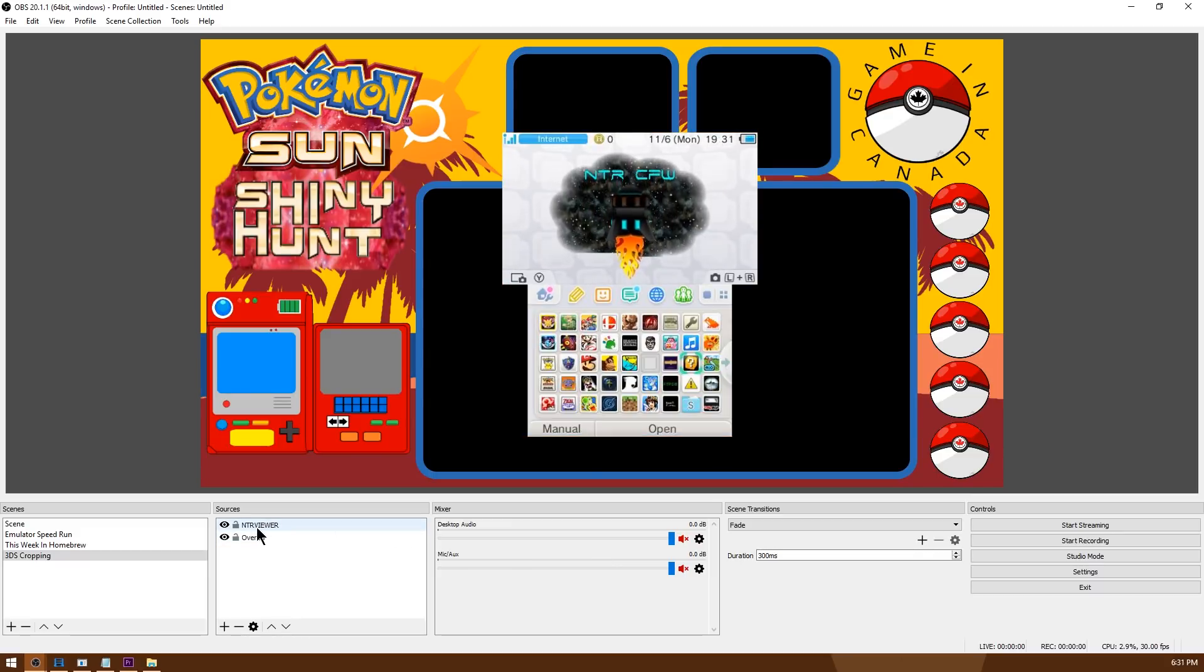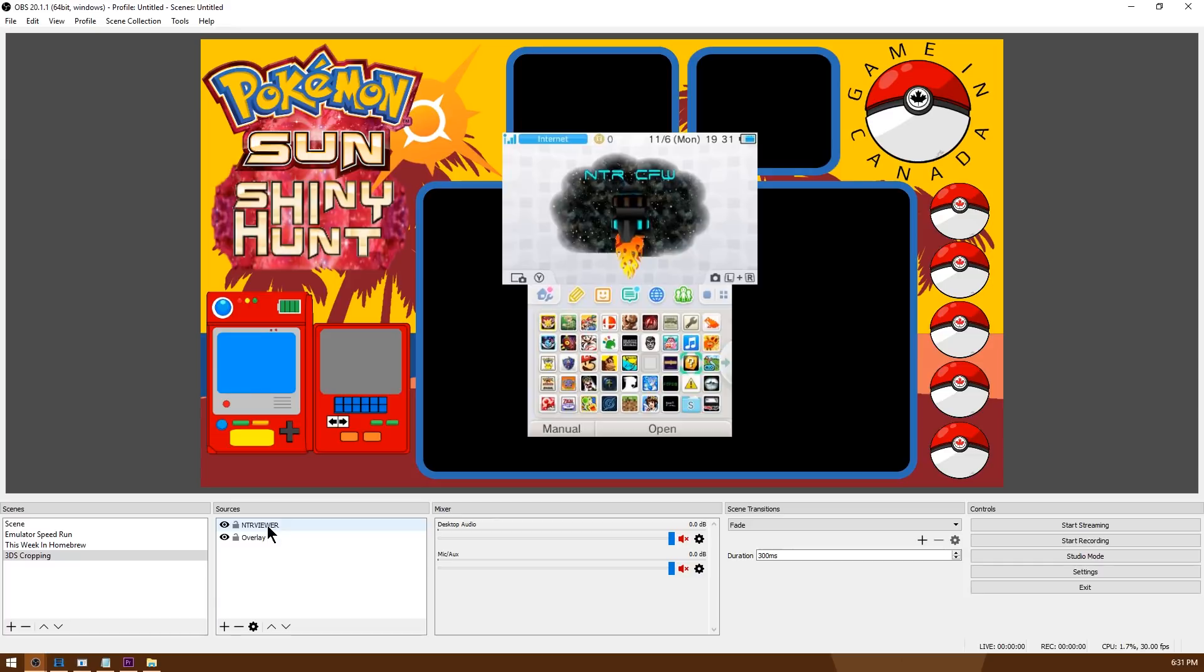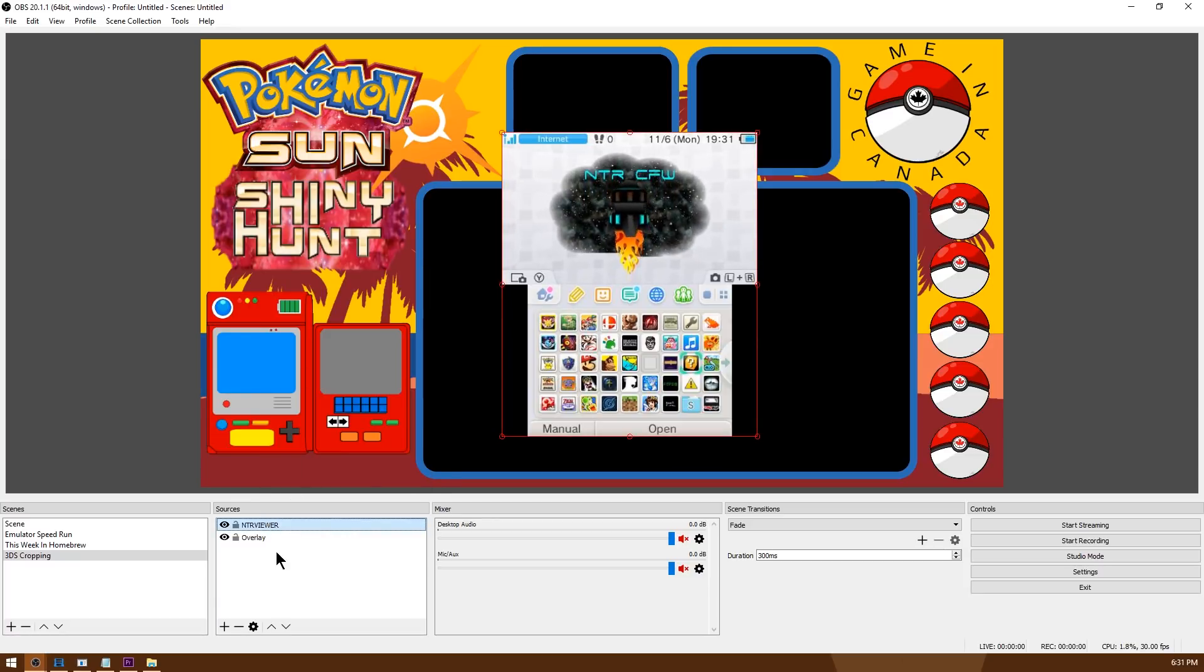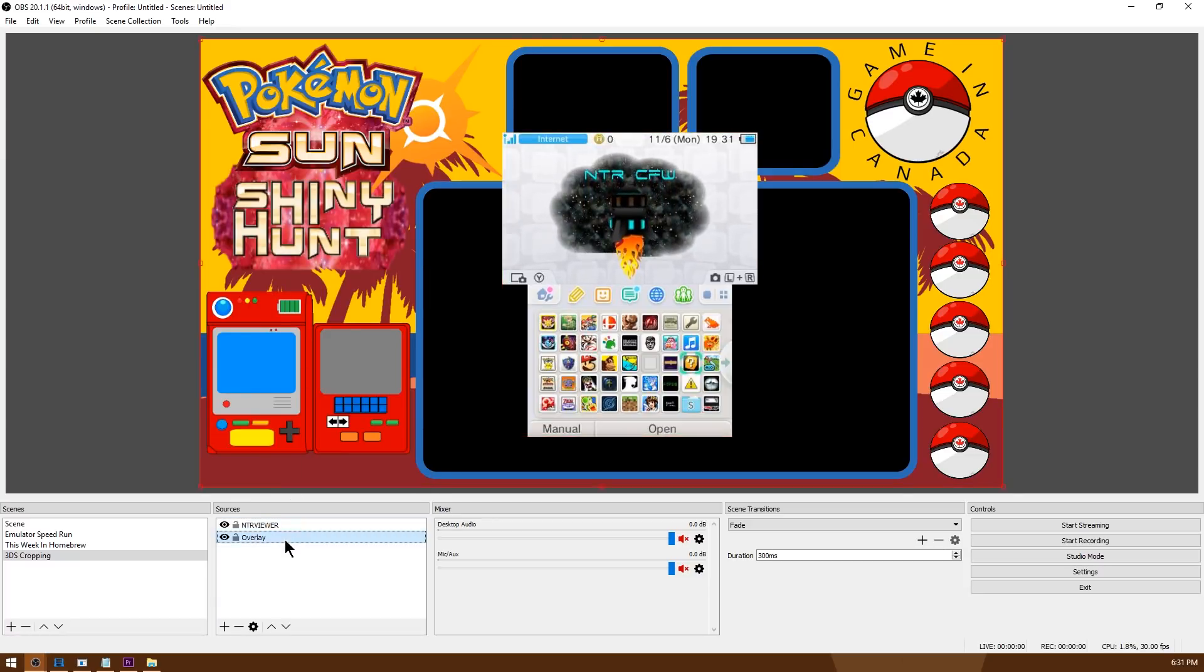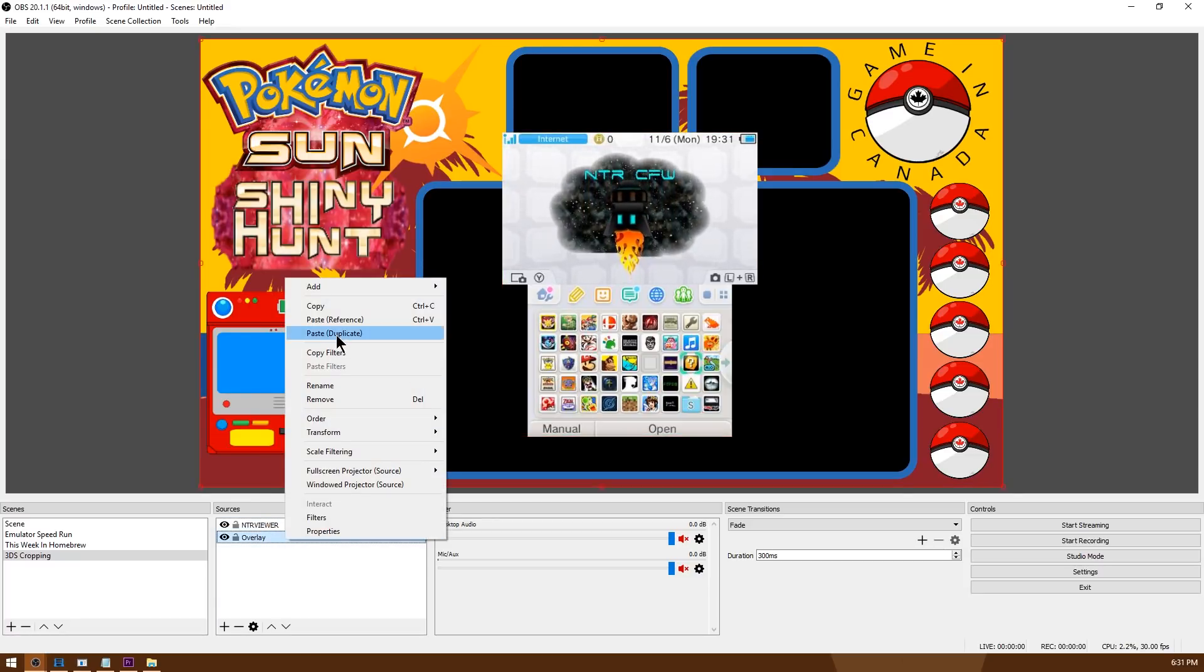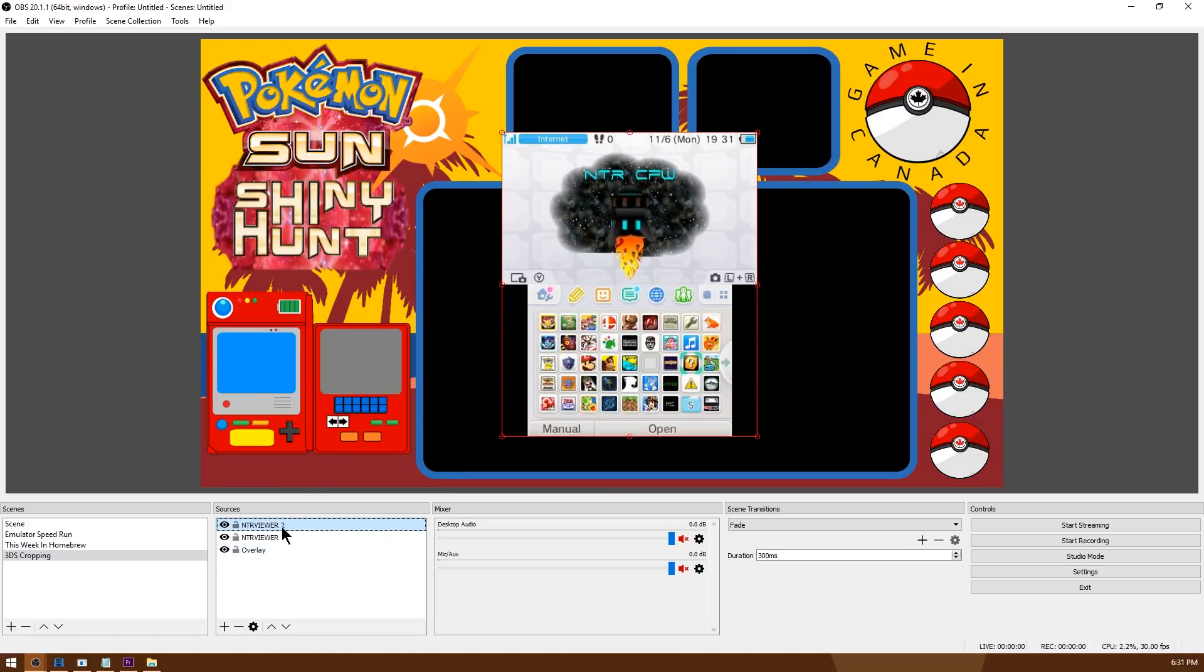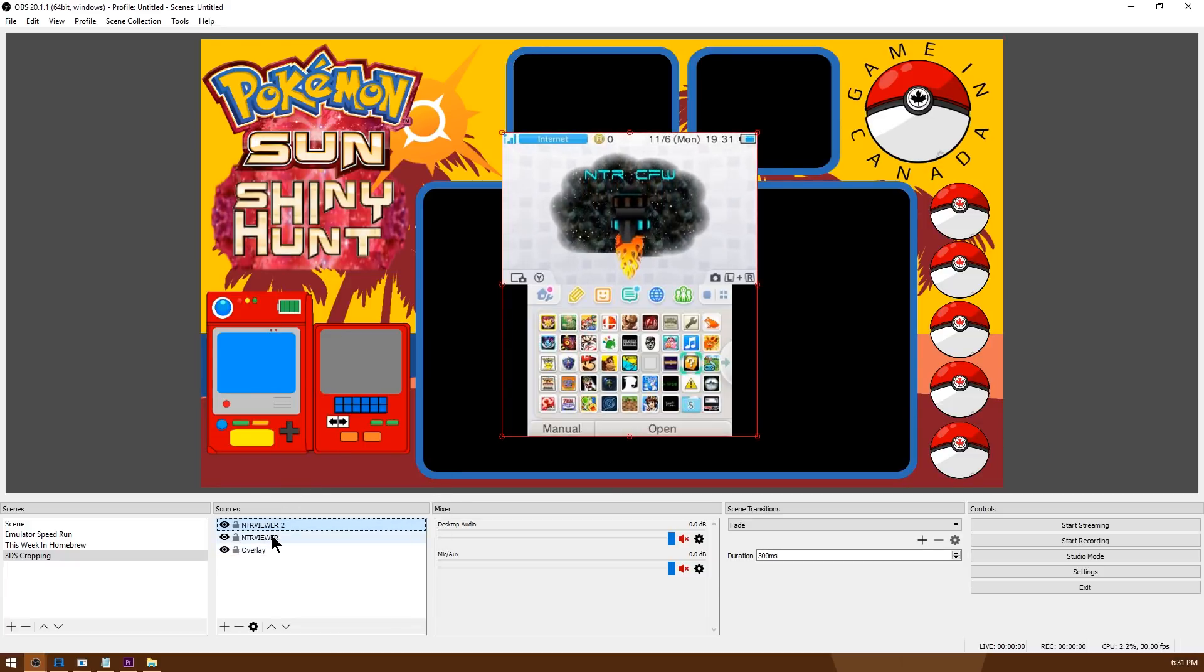First thing we need to do is take NTR viewer and duplicate it, so right click it, go to copy and then right click again and go to paste duplicate. Now you should have NTR viewer 2 and NTR viewer 1.